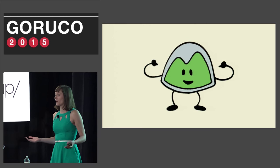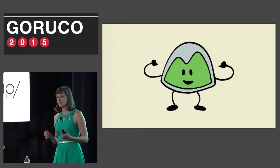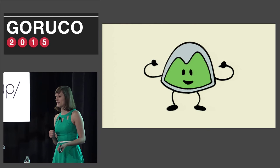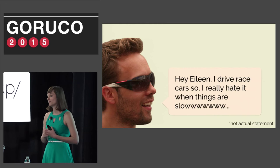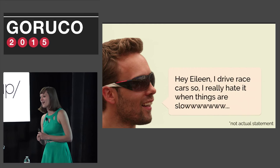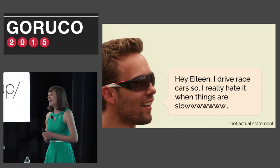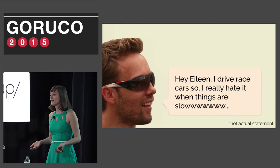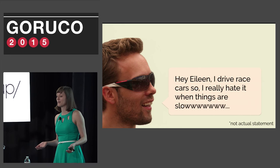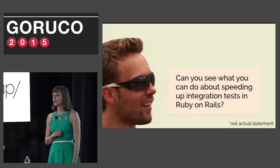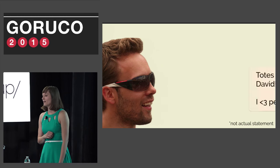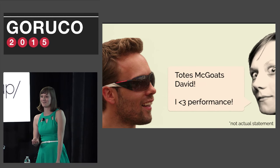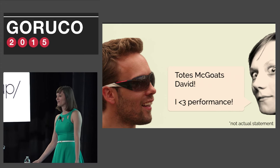So you all remember I said I work at Basecamp. DHH knows that performance is one of my favorite things, which is why I'm on the performance and infrastructure team at Basecamp. Back in January, David said to me, I like fast things like race cars. And I really hate it when things are slow. I want to move Basecamp's controller tests to integration tests, but right now they're 20 to 40% slower than controller tests. Can you see what you can do about speeding up integration tests in Rails so they're as fast as race cars? Of course I said yes because this was a good opportunity to improve Rails for everyone.